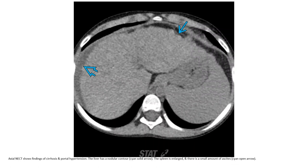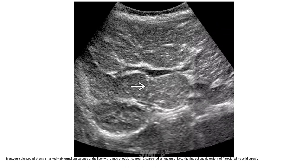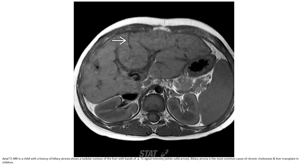Non-contrast MRI is a finding of cirrhosis and portal hypertension. The liver has a nodular contour, the spleen is enlarged, and there is a small amount of ascites. Ultrasound shows a markedly abnormal appearance of the liver with a marked cronodular contour and coarse echotexture; note the fine echogenic regions of fibrosis. T1-weighted MRI in a child with a history of biliary atresia shows a nodular contour of the liver with bands of decreased T1 signal intensity. Biliary atresia is the most common cause of chronic cholestasis and liver transplantation in children.